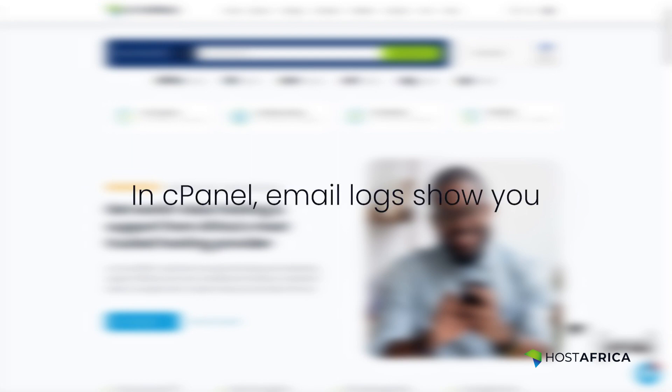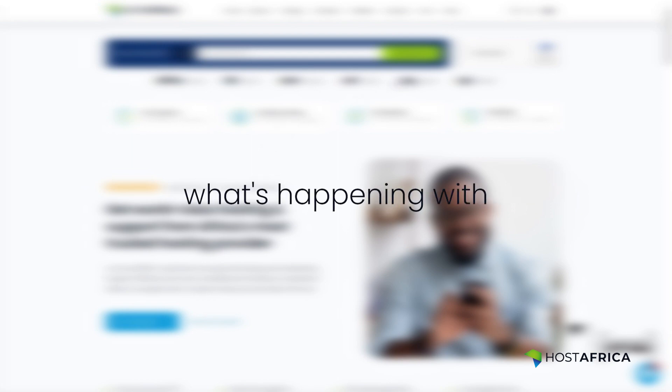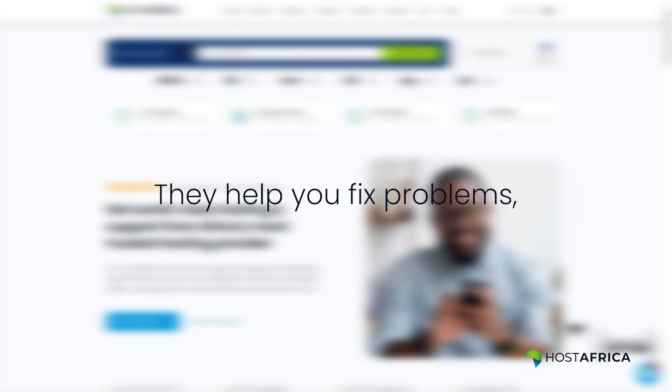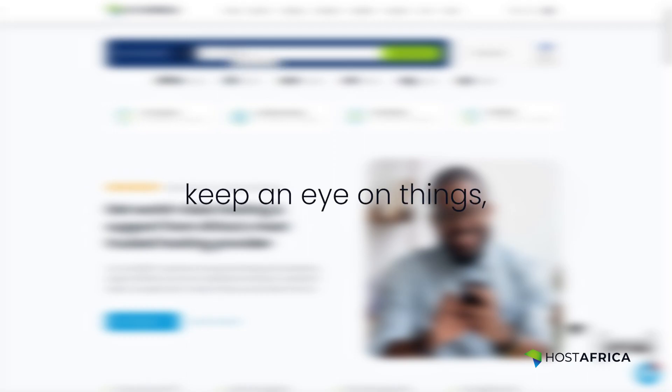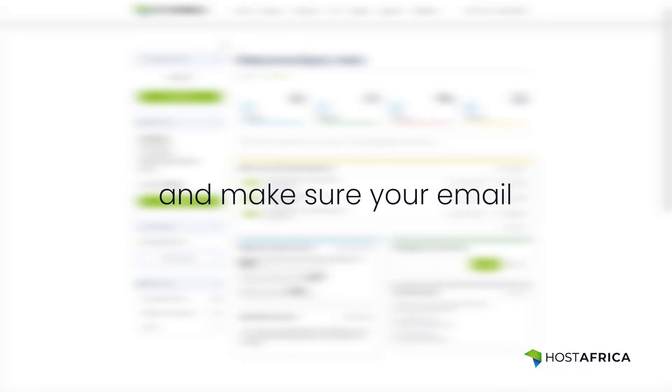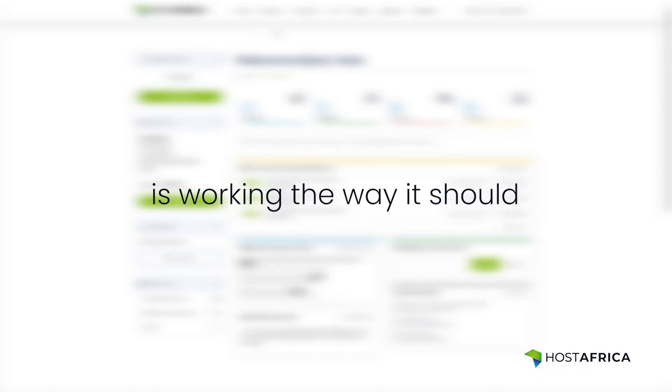In cPanel, email logs show you what's happening with your email account. They help you fix problems, keep an eye on things, and make sure your email is working the way it should.